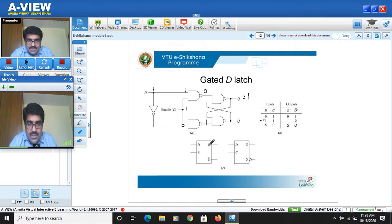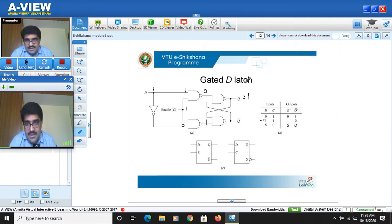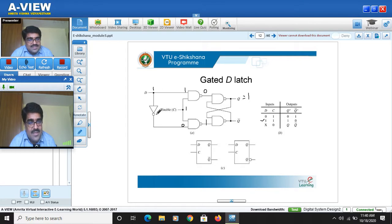D stands for delay — it takes some time for input D to propagate to the output, hence the name gated D latch. We saw SR latch using NOR, S-bar R-bar latch using NAND, then the gated SR latch, and then the gated D latch — which is constructed from the gated SR latch by shorting S and R through an inverter.